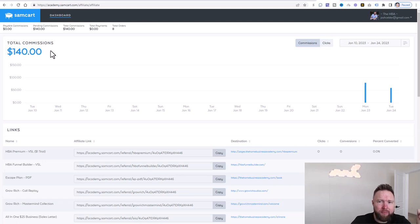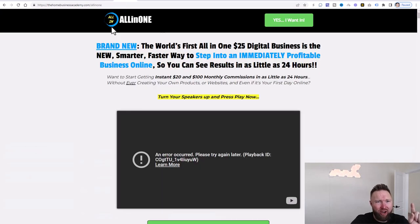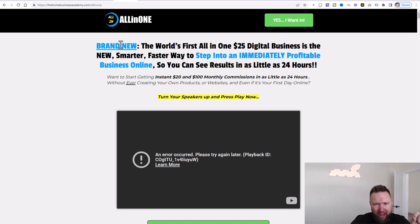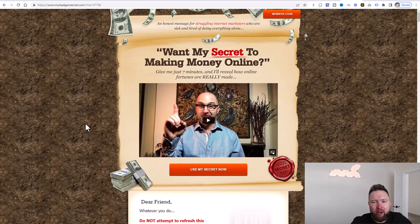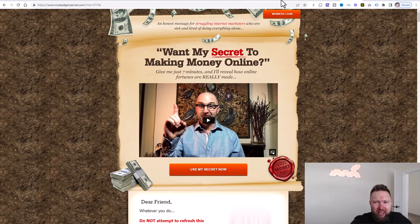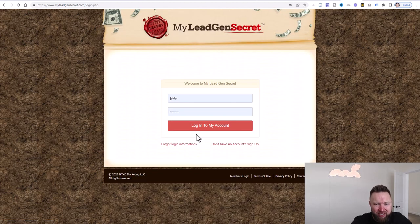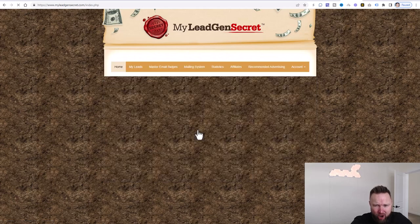So you need to make sure that you go back to video one and you grab, number one, the all-in-one home business academy. And then step number two, you need to make sure that you have my lead gen secret, because we're going to use both to create multiple revenue streams.